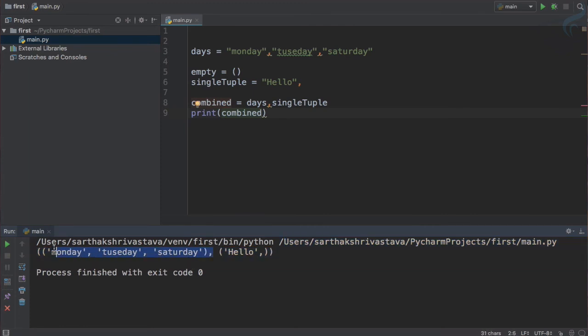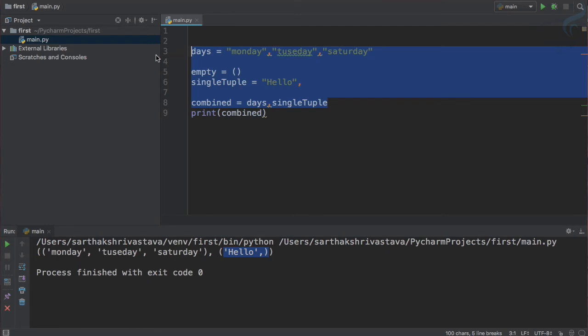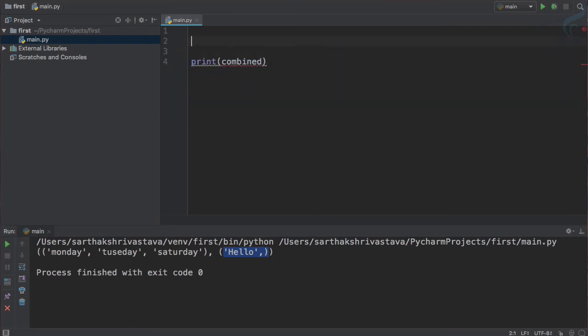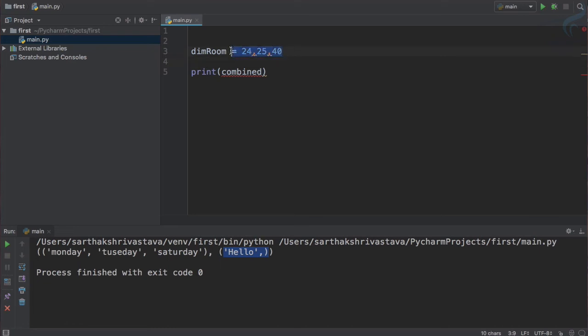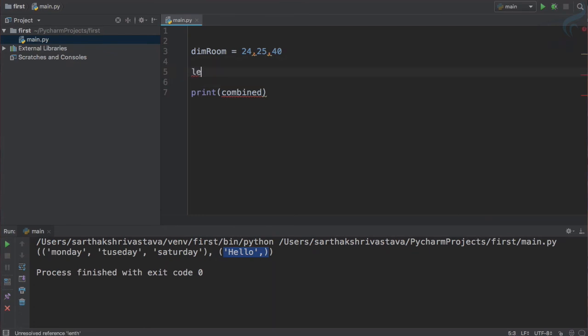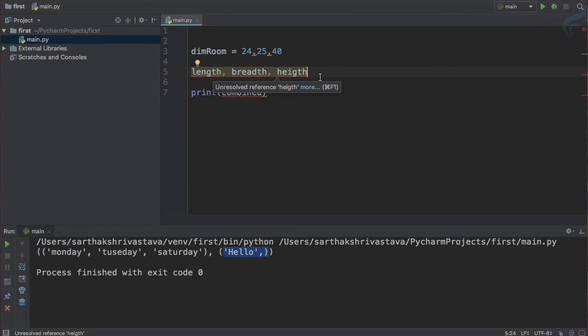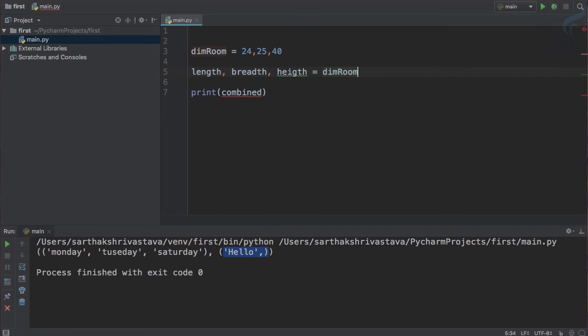So now let's see a great example which will give another feature of tuple. So I will delete these things and I will say dimension of room. So dim of room is like 24 and 25 and 40. Now with this tuple, because tuple cannot be mutated, we cannot change it, so this can be easily get the dimension. So I will say length comma breadth then height. So these three variables I have created and I want to get values from this tuple which is dim room dimension of room.